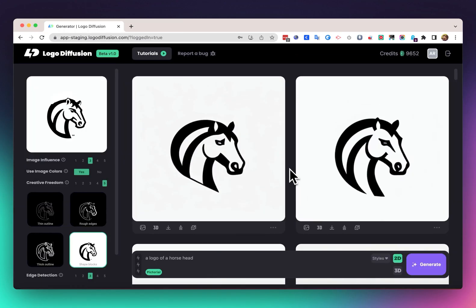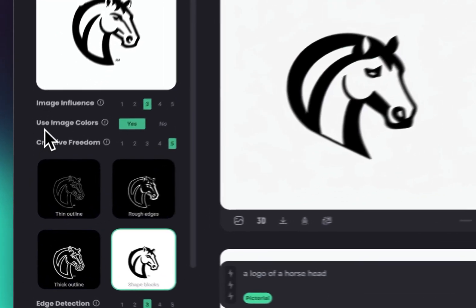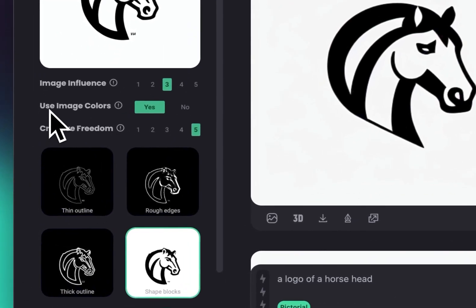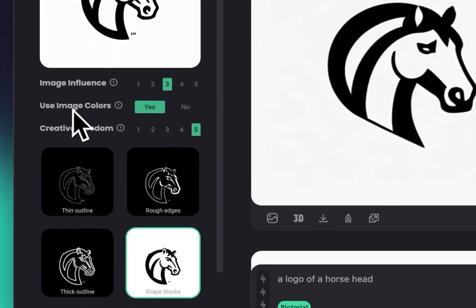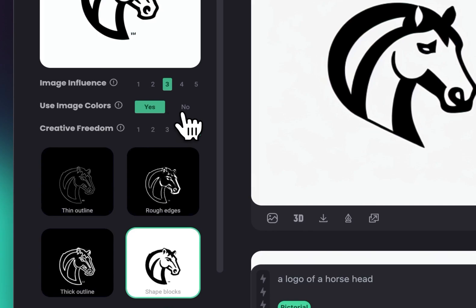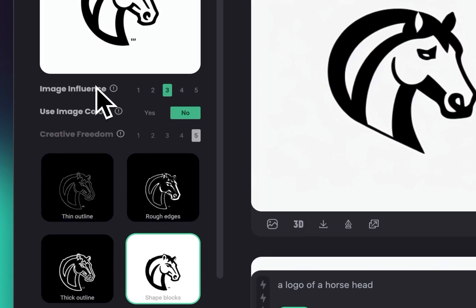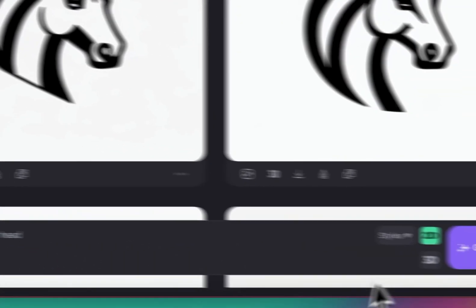Now another thing we can do is if we want to add more color to it, there's this tick here that says 'use image colors.' We can just set it to no, and now we're going to get results that are not just black and white. Let's